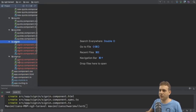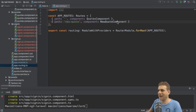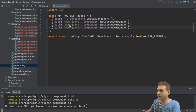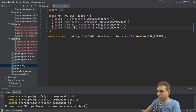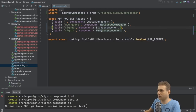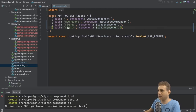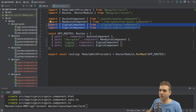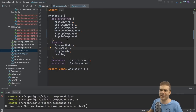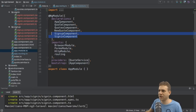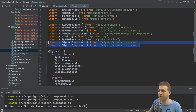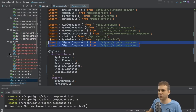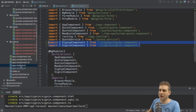I want to include those pages in the routing, so I'll quickly add new routes to my routing file. I'll have a sign-up route and a sign-in route, loading the sign-up component and the sign-in component respectively. Make sure to add those imports to the routing file, and also make sure to add those new components to your app module — it's done automatically by the CLI, but if not, add them to the declarations array and imports manually.